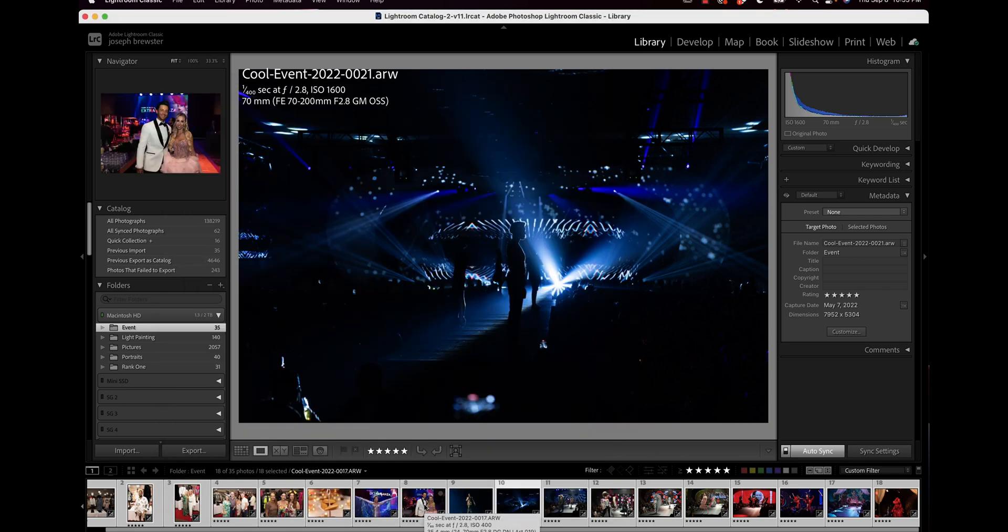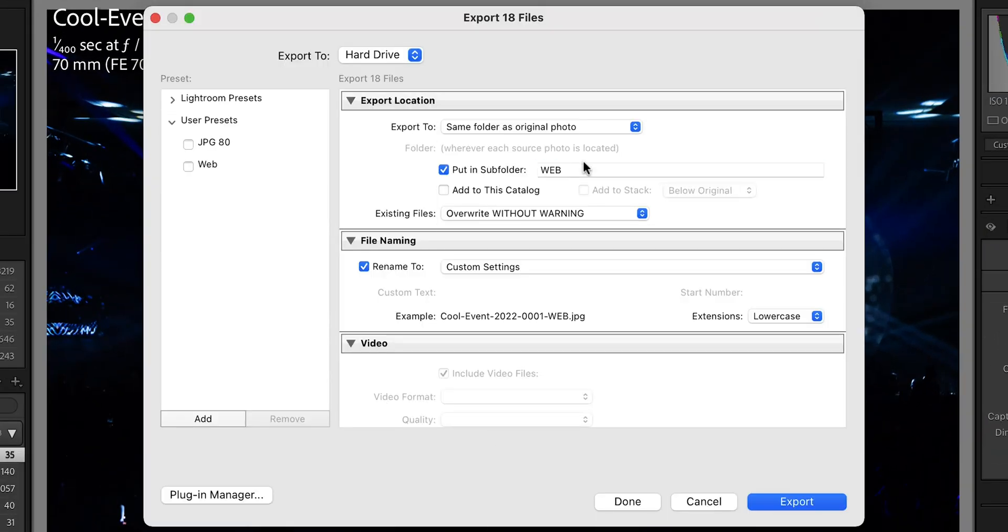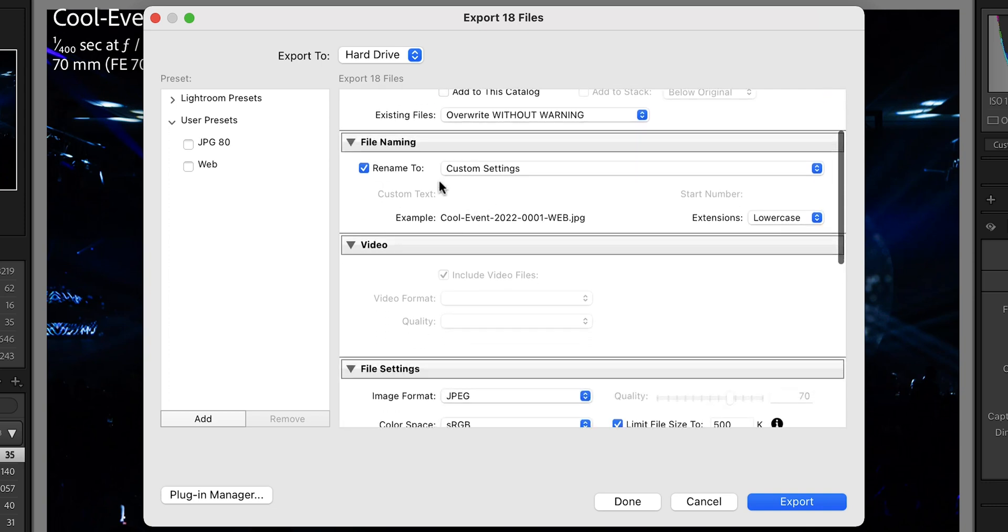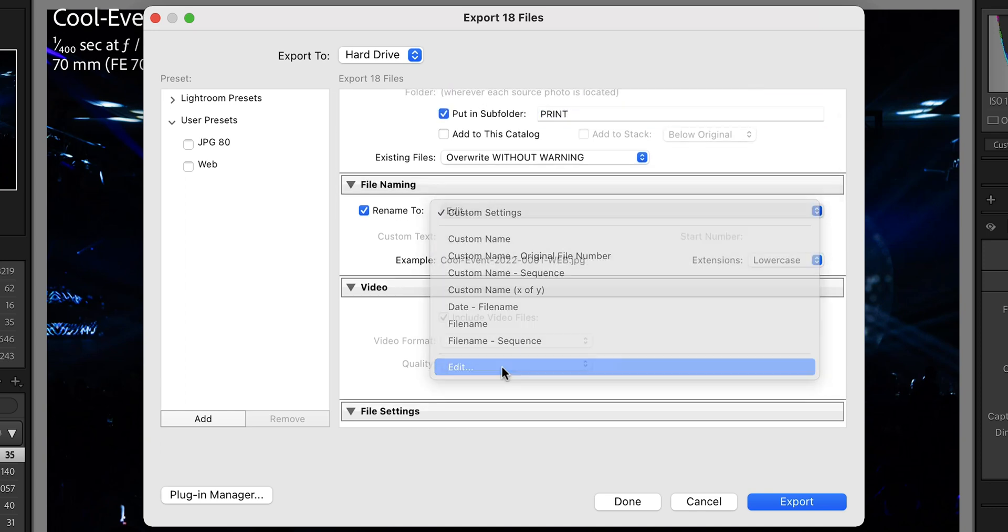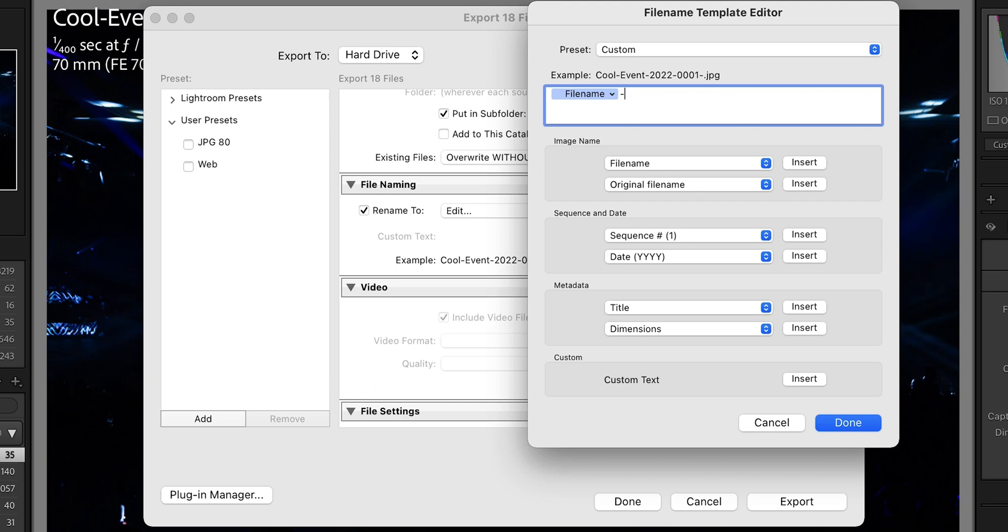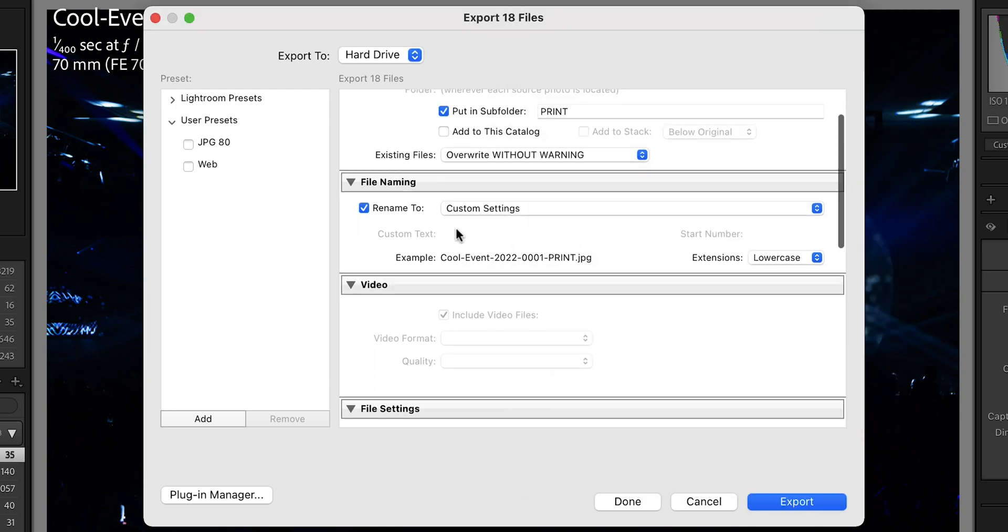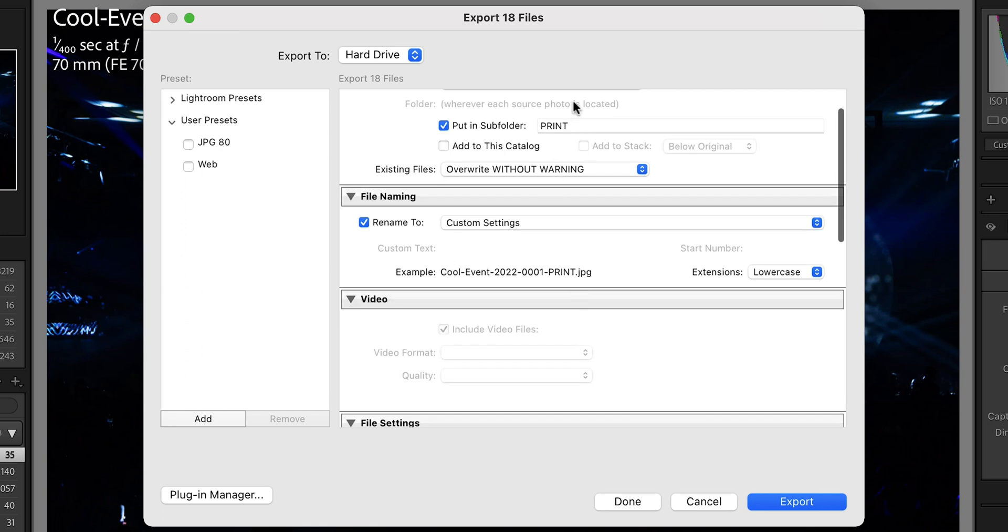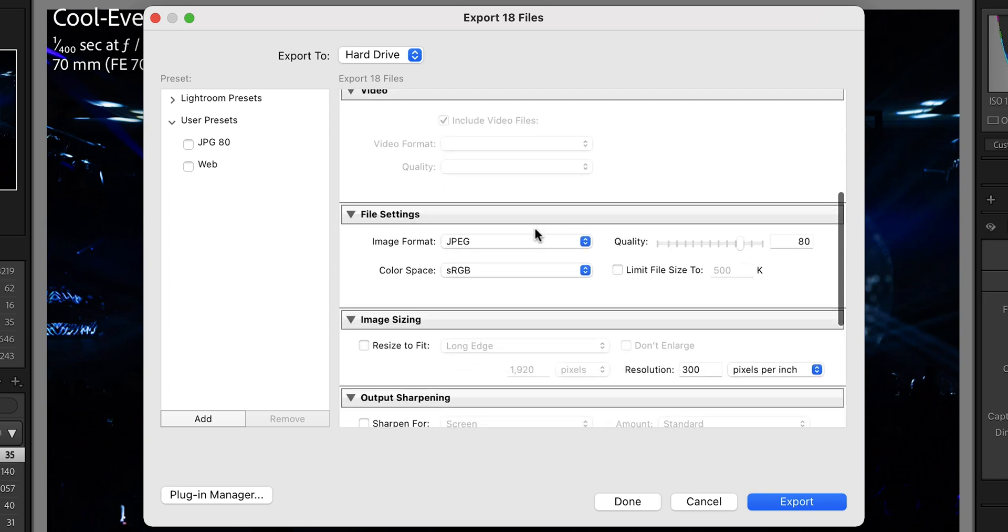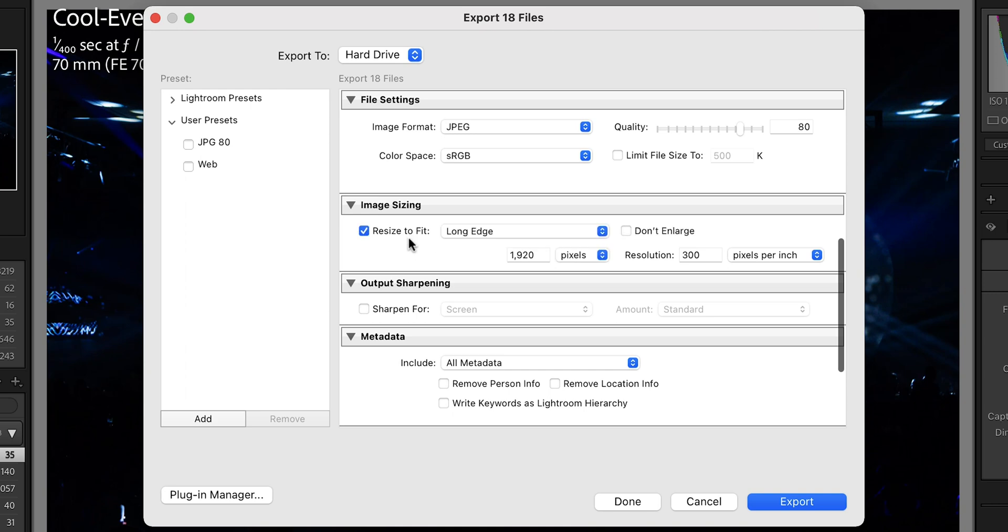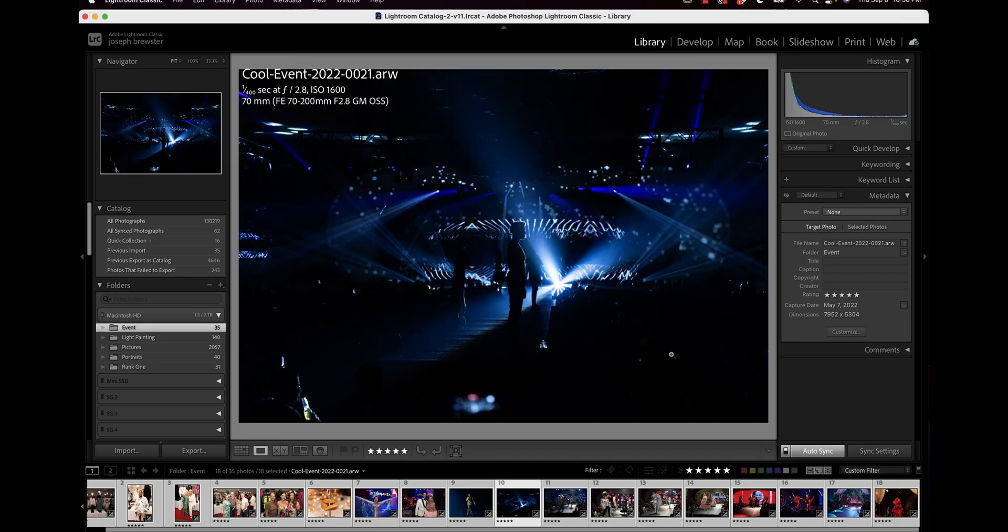Now let's do a set for print. I'm going to go back into export and now I'm going to say put in subfolder 'print', leave everything else there the same. Rename to custom settings and this custom setting is going to say 'print' at the end. All right, so now we can tell the difference between the two files both by the folder name and by the actual file name. Now we're going to go down to here and we're not going to limit the file size, however we are going to set the quality to 80. This just keeps the file sizes from being quite as big. Down here I resize to fit and I say that I don't want the resolution on the long side being any more than 4,000 pixels. Still got the quality at 80 and I'm going to limit the resolution to 240. Hit export.